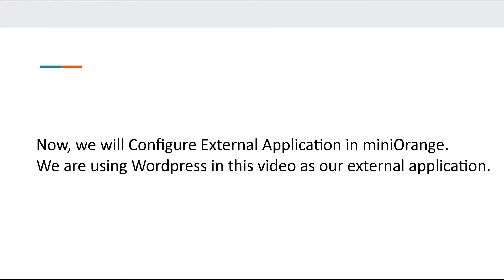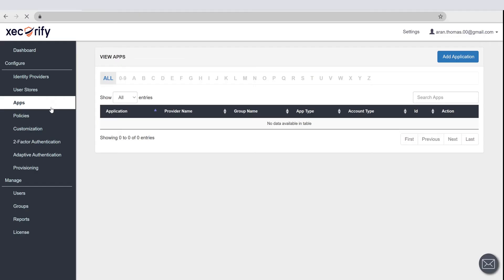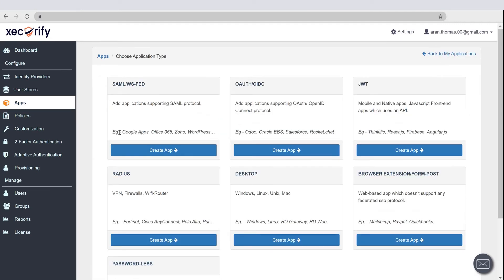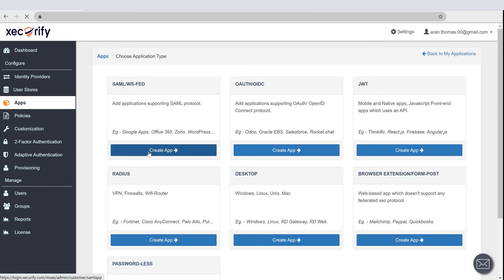Now, we will configure external application in Mini Orange. We are using WordPress in this video as our external application. Go to Apps section. Click on the Add Application button. Now choose Application Type as SAML and click on Create App button.